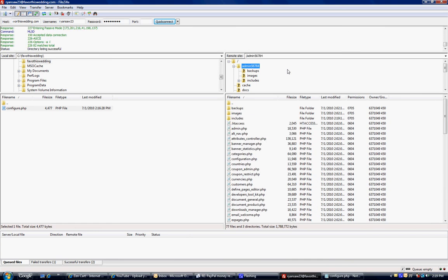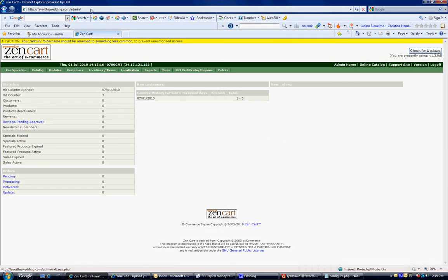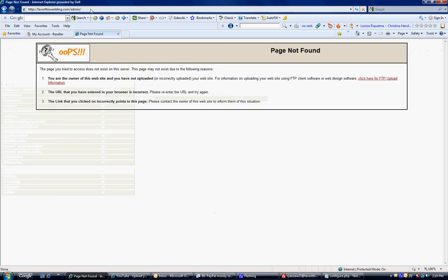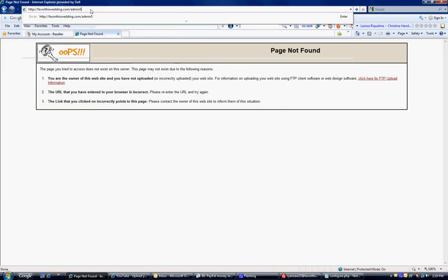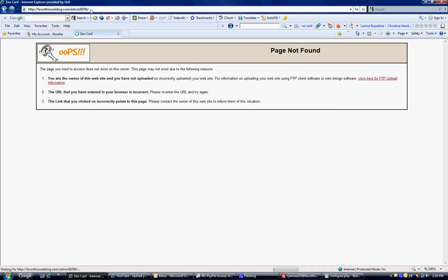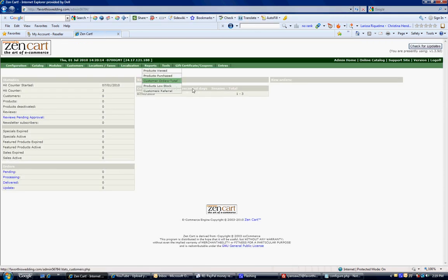Alright, now our admin on our website. If I go here, it's gone. There is no more admin. I changed the name, remember? So I need to go to 56784. And there we go. That's my new admin.